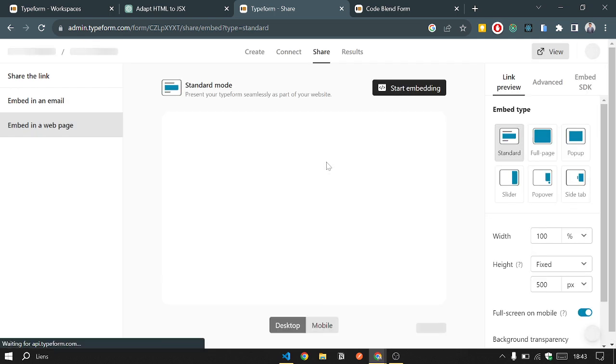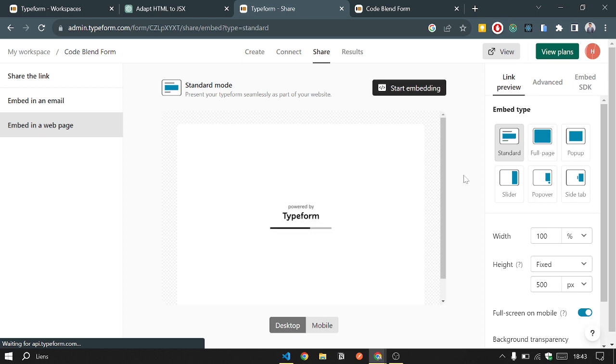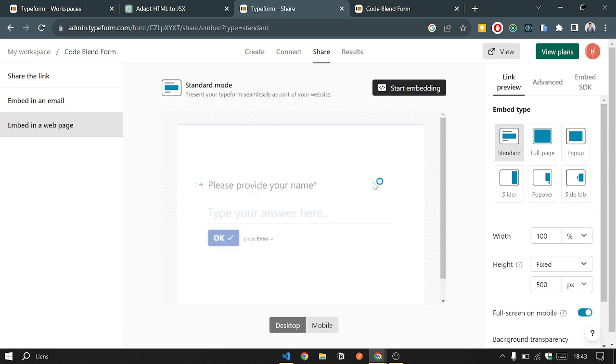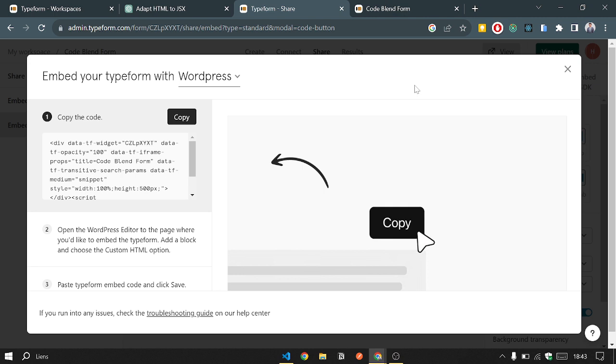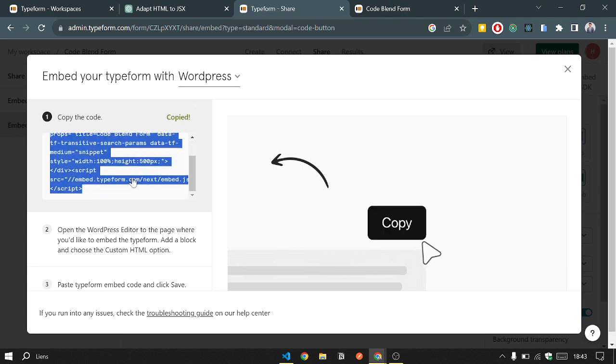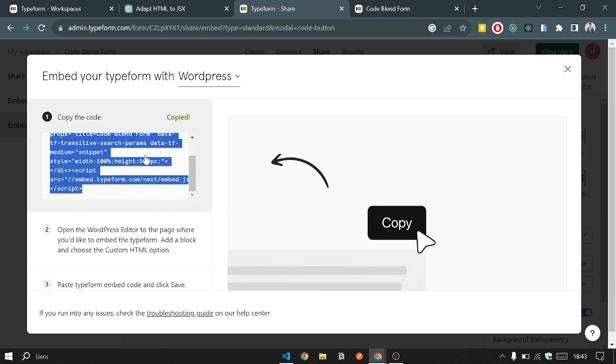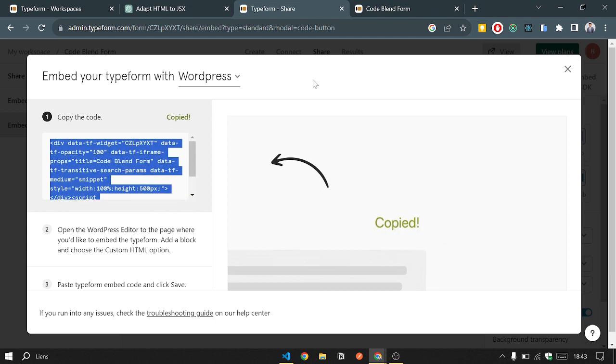So Typeform will provide a bunch of code that we can use. We can configure that again, but we will leave it as is. So we'll click 'Start embedding', and we will copy this code. This code is basically used in an HTML CSS-based web application.